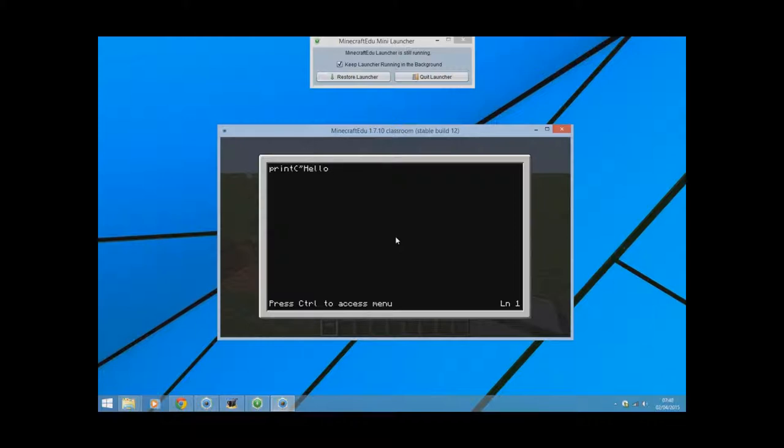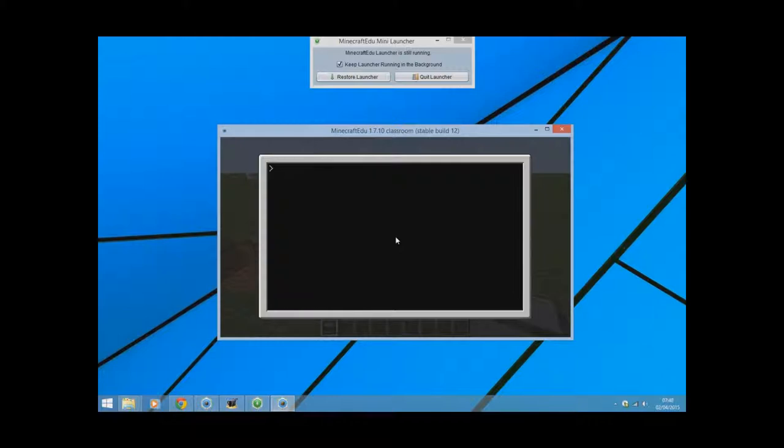So I'm going to print hello world. You press control on your keyboard to save it and then press control, press right to exit. And now if I want to run my program, all I need to do now is type in what the program was called and it will run that for me.